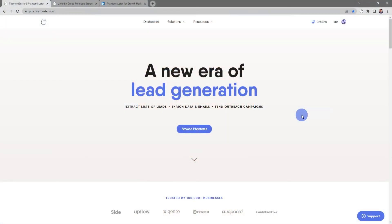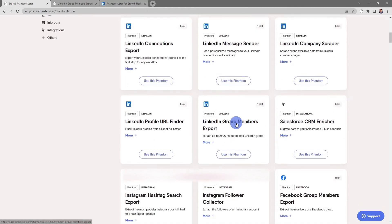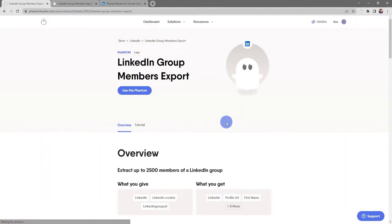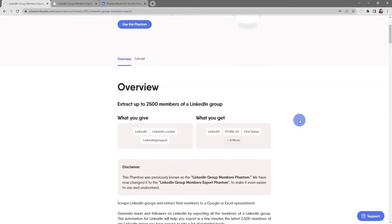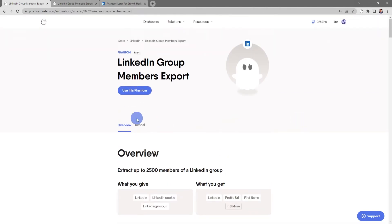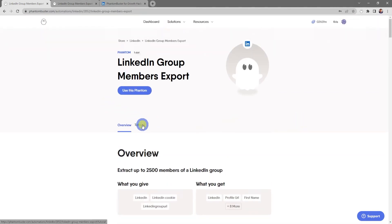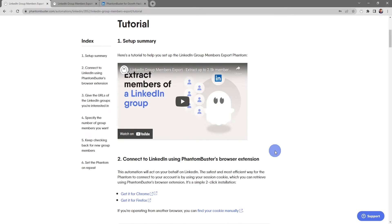To start using this phantom, head over to phantombuster.com and click on Browse Phantoms. Next, scroll down to the LinkedIn Group Members Export. If you click on the title you'll be taken to the phantom overview page, which gives an overview of exactly how to use this phantom. Clicking the Tutorials tab gives you a step-by-step breakdown of how to set it up.